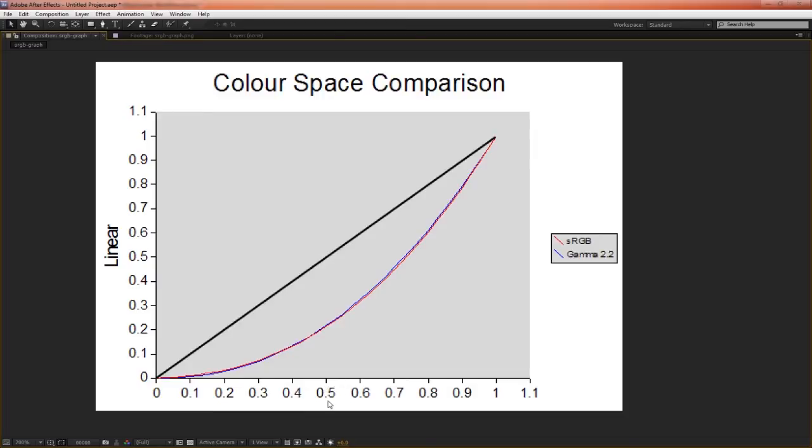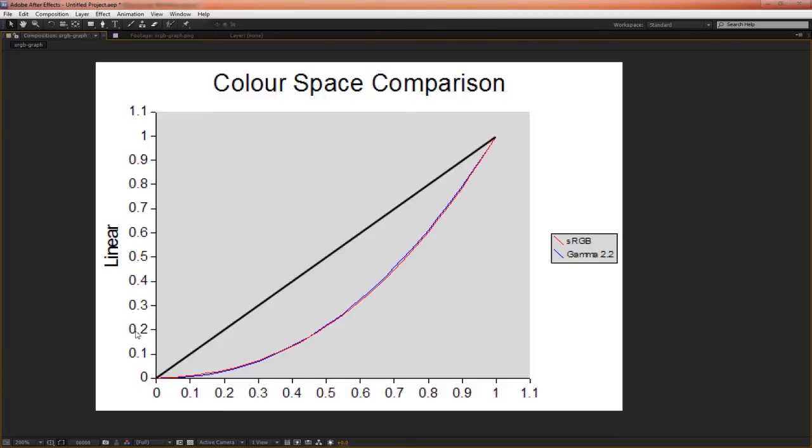So when we have 50% plus 50% equaling 100% in sRGB, that actually equals 100% in linear. So somehow, we're getting 20% plus 20% to equal 100%. Hence the saying, 2 plus 2 doesn't equal 10.